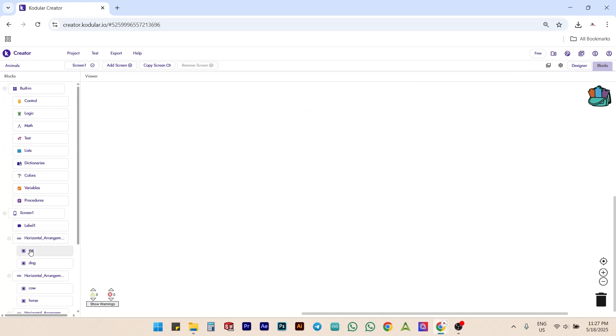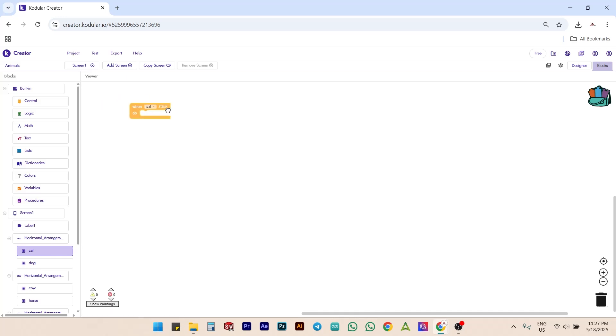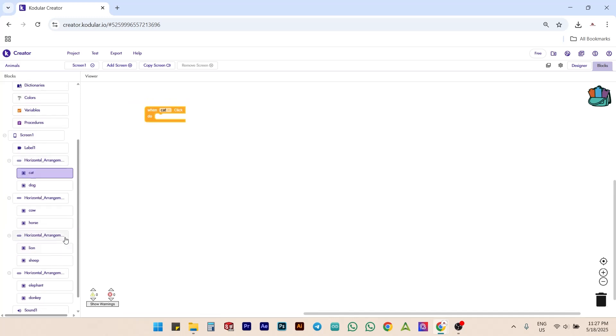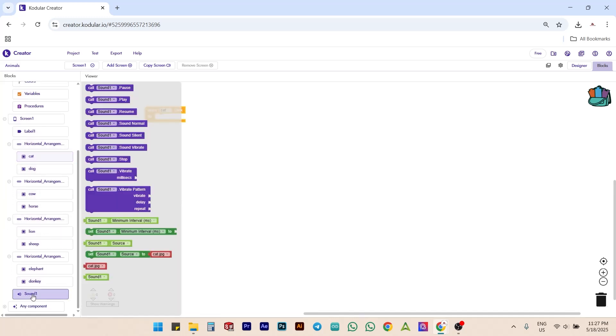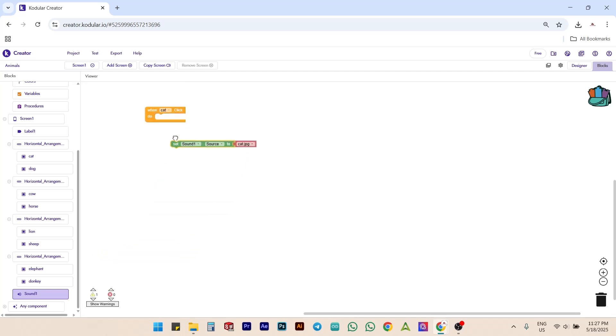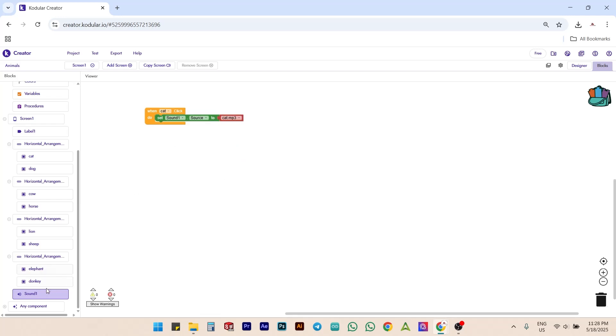Click on the cat button from the left side menu and drag and drop when cat dot click do block into the canvas. Next, select sound from the left side menu, then drag and attach the set sound one dot source to block. Change the file name to cat dot MP3 from the dropdown. Now we have set the source sound file for the cat button.